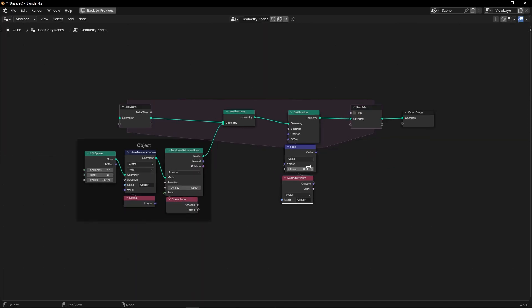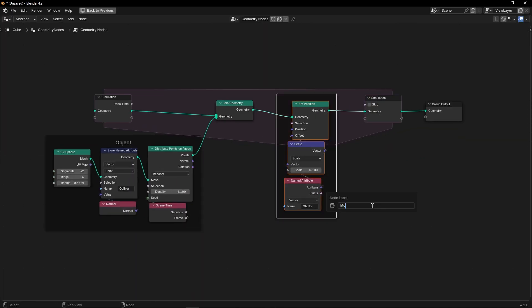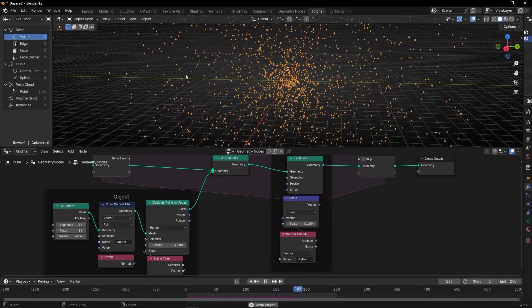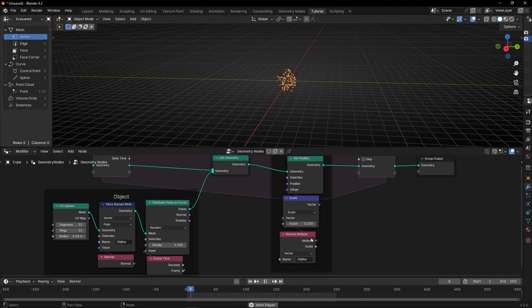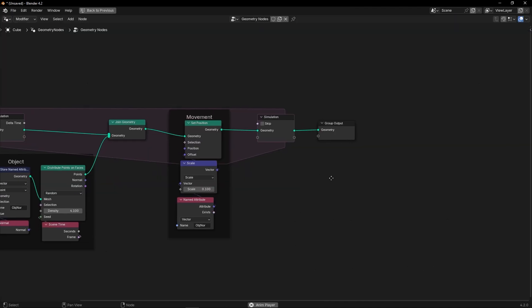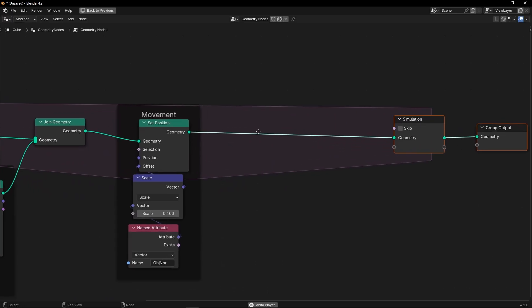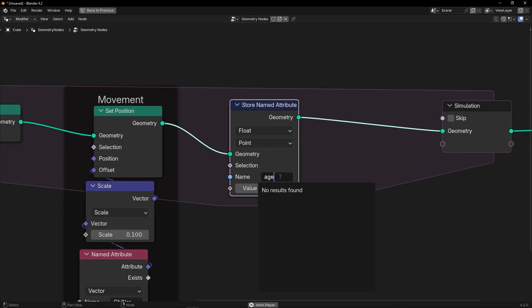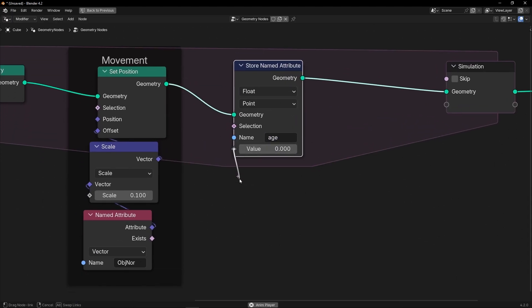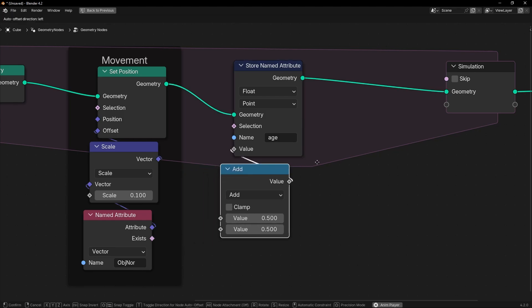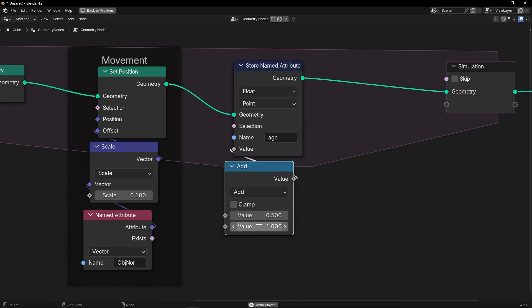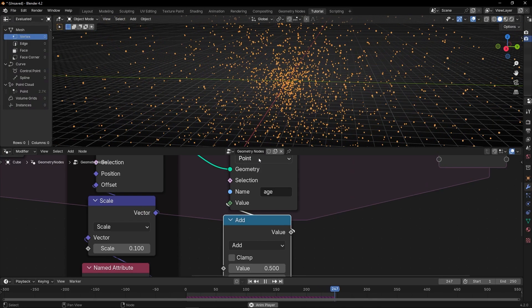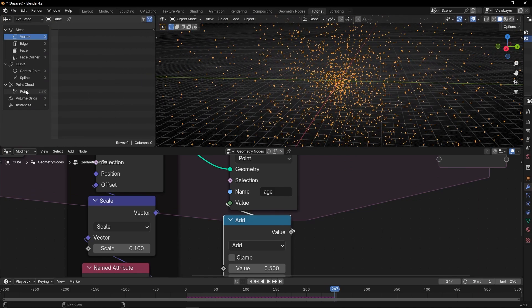Now what we want is to create an attribute of age to define a lifetime, to delete the particles after some frames. Let's create a Store Named Attribute to create the age attribute. To create this attribute, we need to add a Math node and select 'Add one value', because every frame we want to stack one value. We can select integer so we see it better in the spreadsheet.